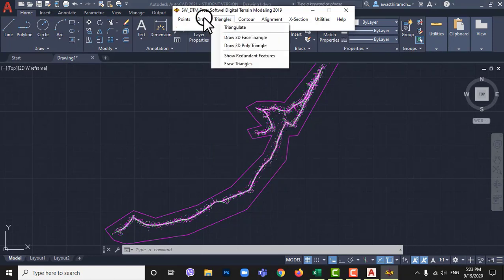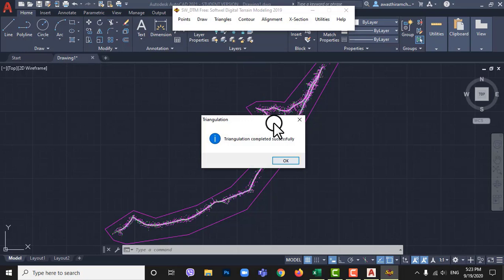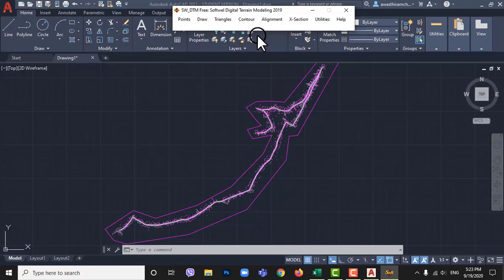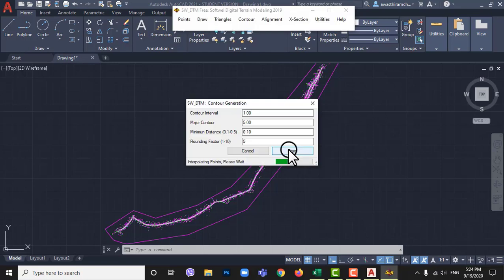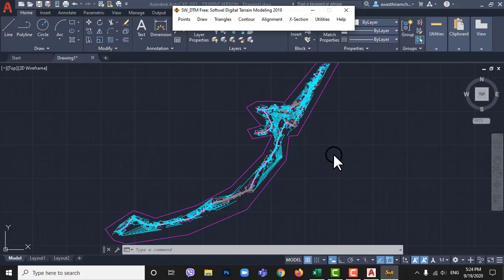Now go to triangles then triangulate all points. Now going to SWDTM contours and then draw round contours keeping settings is default. Our topo map is ready here.